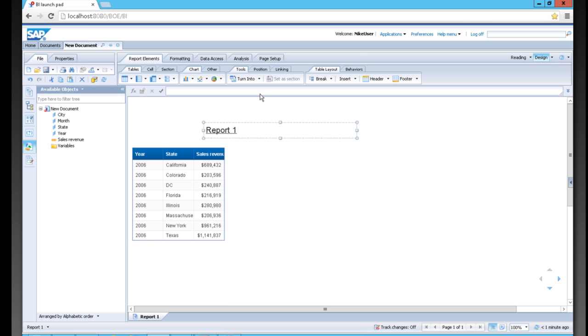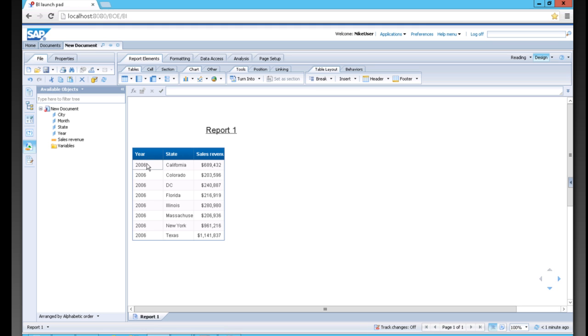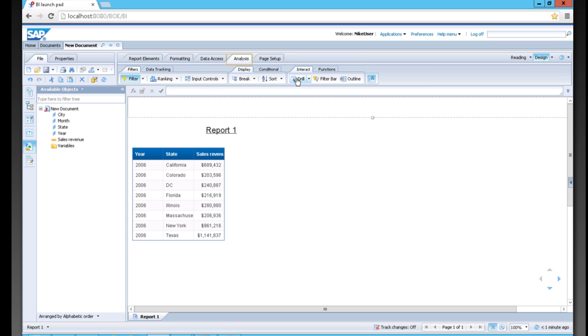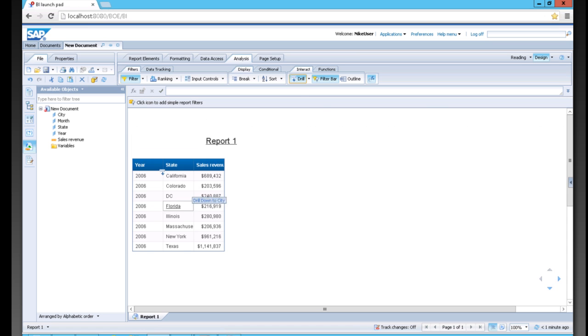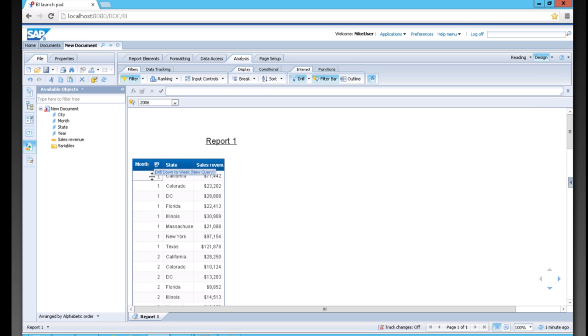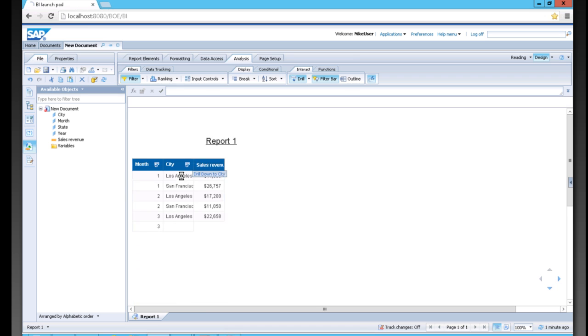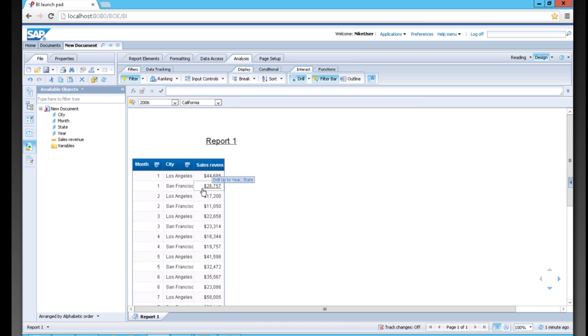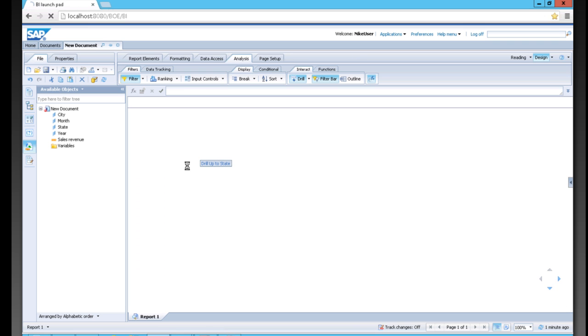Then we can drill down into this data. Under year, there's obviously months, and under each state there's multiple stores. We can go to analysis and start our drill. Then simply drill down to month, or I could drill down to city and see my data aggregated at that point as well. Then we can simply drill up.